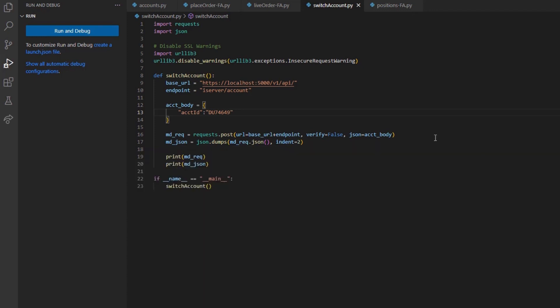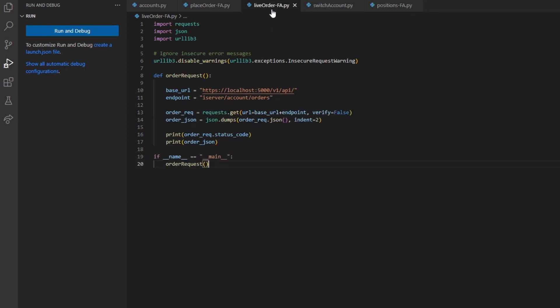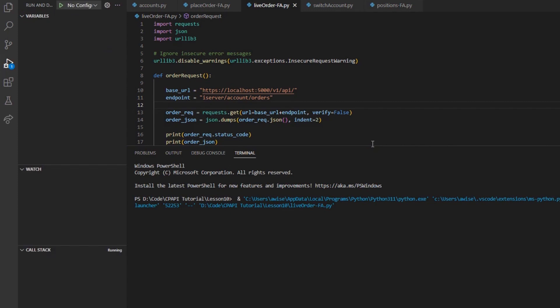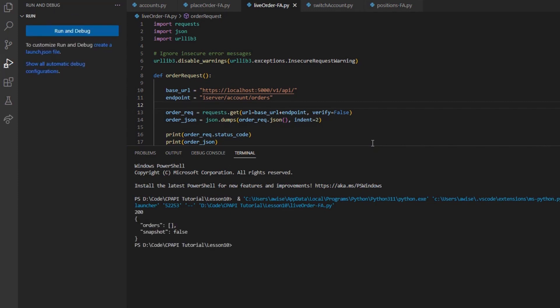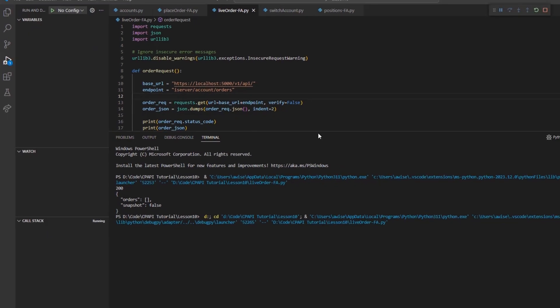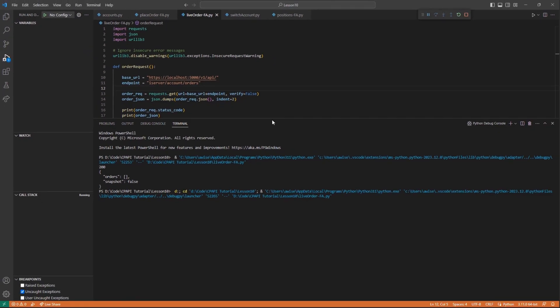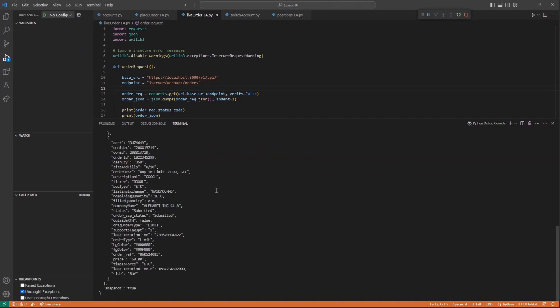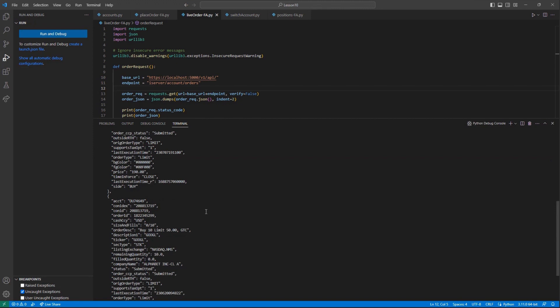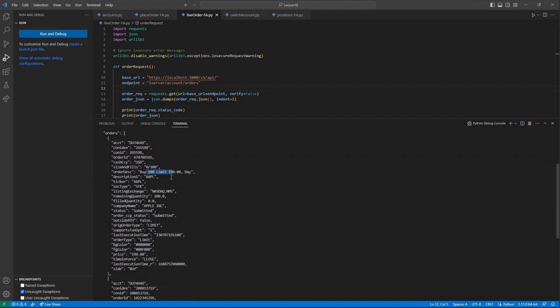After setting the account, we just need to make a GET request to the iServer forward slash account forward slash orders endpoint as we have done in our prior tutorial. And we will see all the live traded orders this session for this account. Here, I can see my latest Apple order, how much has been filled, my limit price set, and so on.